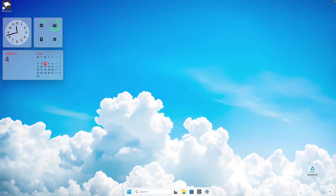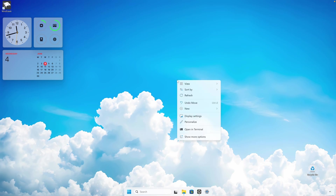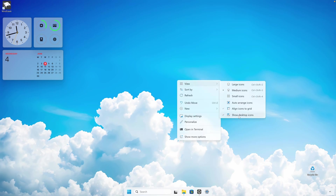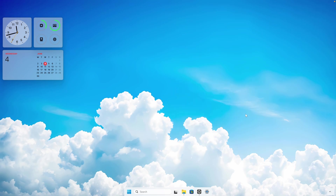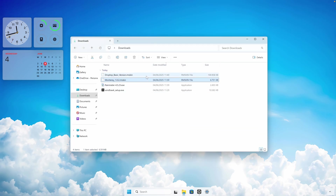If you see icons on your desktop like the recycle bin or Windhawk, you can hide them by right-clicking the desktop, clicking View, and unchecking 'show desktop icons'. Now let's install another widget called Drop Top Basics — just double left-click on it and install it.